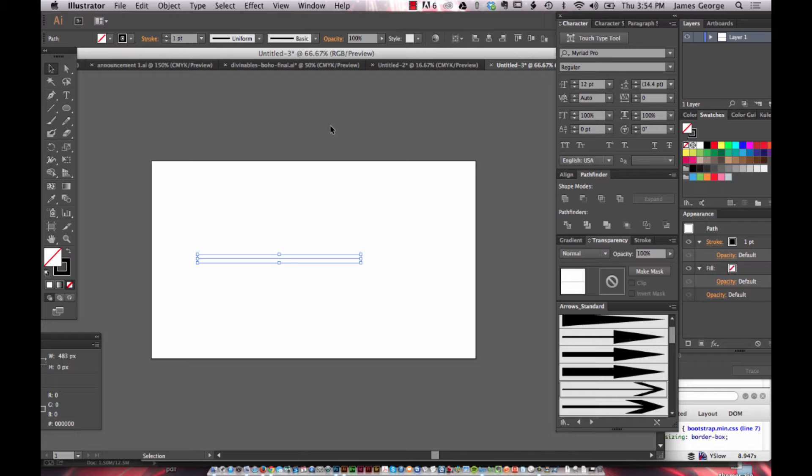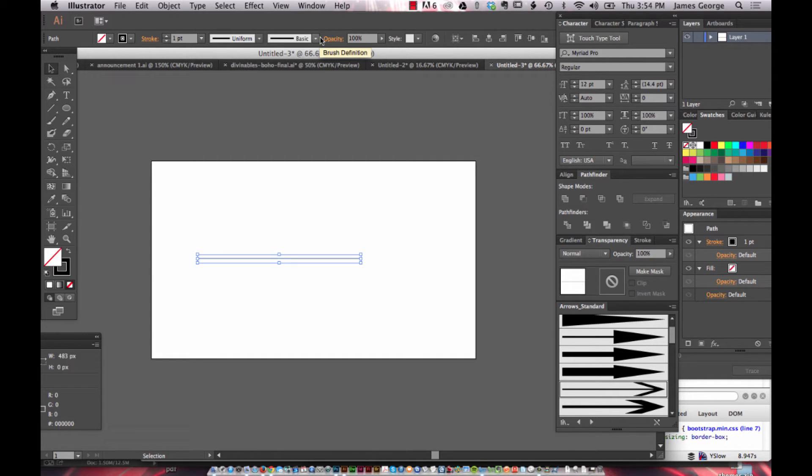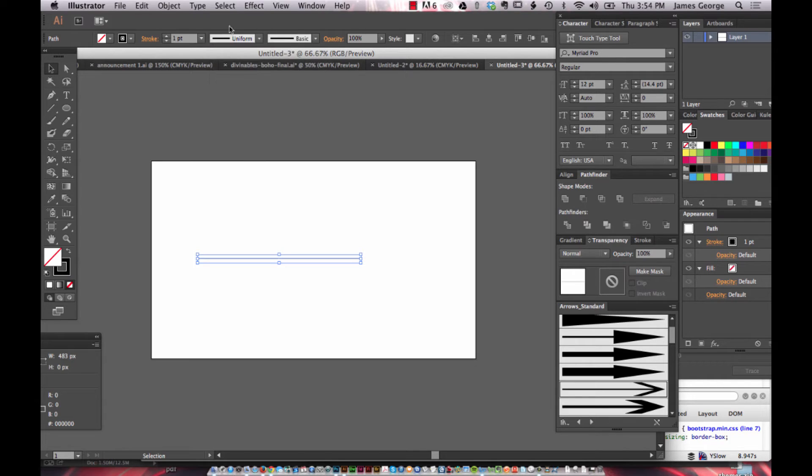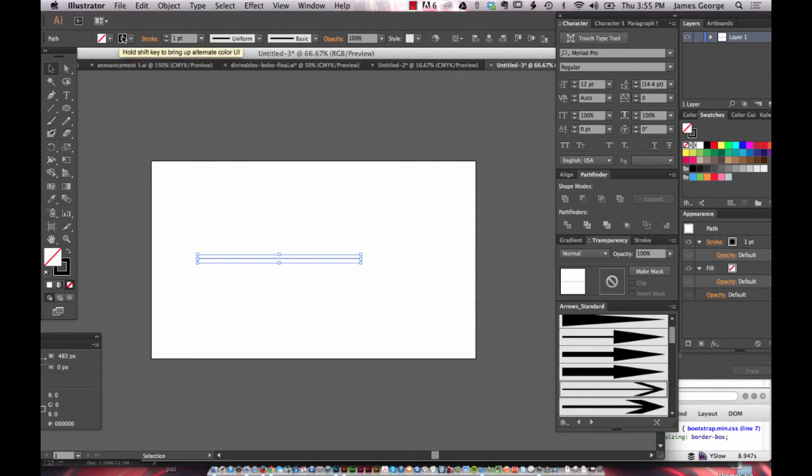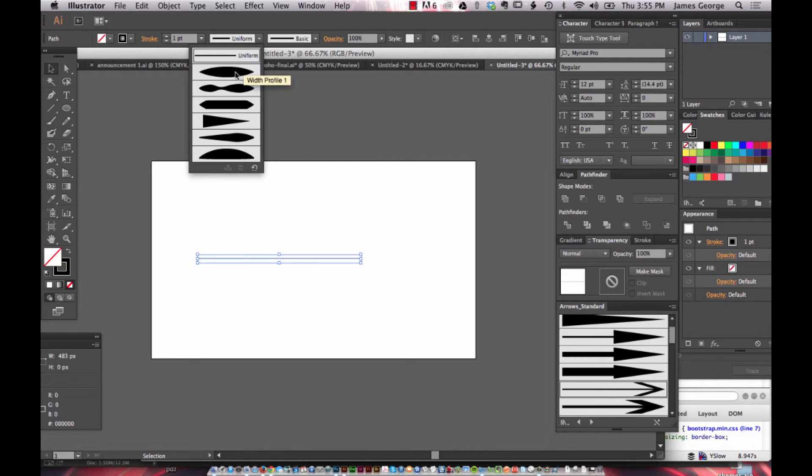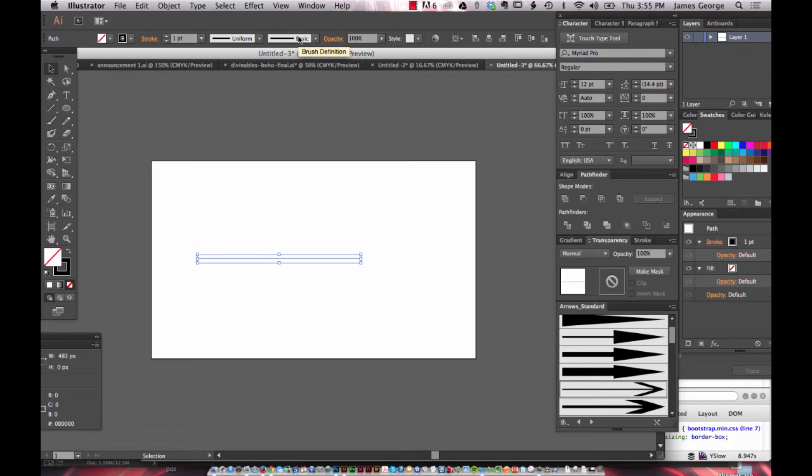So if you go up in your top menu here you have your path, fill, stroke, uniform. You can change the shapes and the width profiles of your line segment.